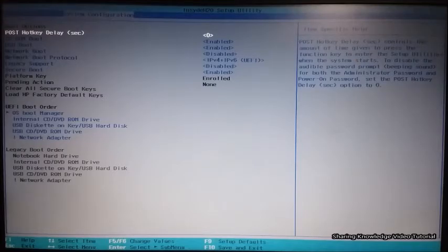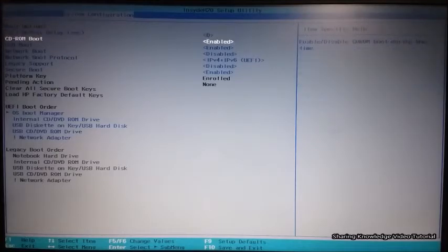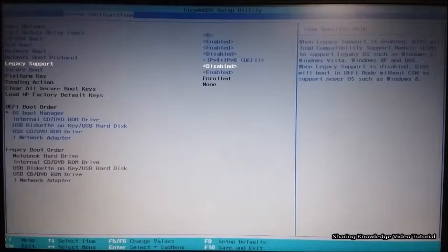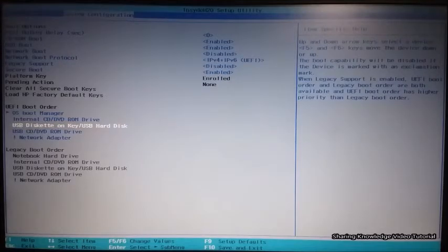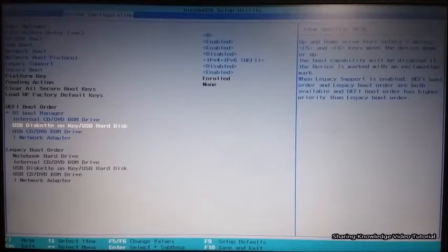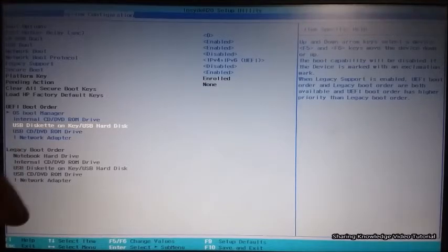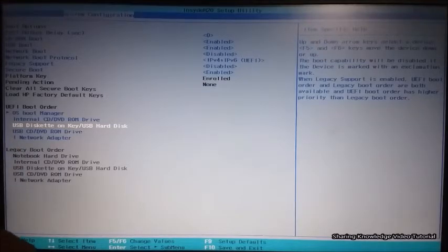If you want to boot from a USB boot drive in UEFI BIOS mode on a laptop or PC, follow these steps. Use your arrow key to go down to your USB device on the UEFI boot order. Here, select USB Diskette on Key or USB hard disk. Now use the required function key to move the USB Diskette on Key or USB hard disk to the top of the boot order.